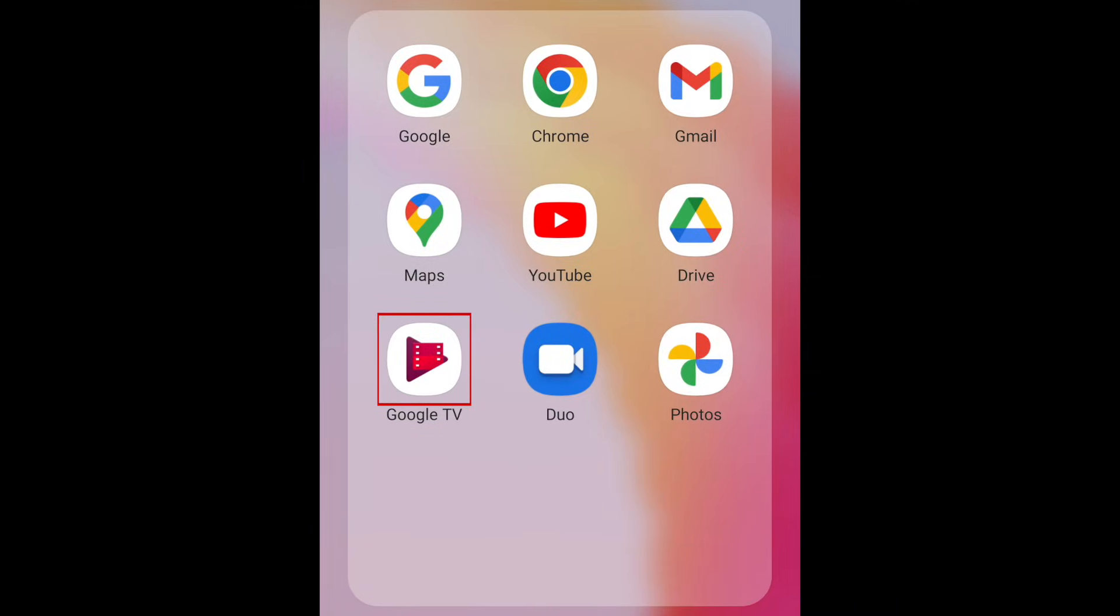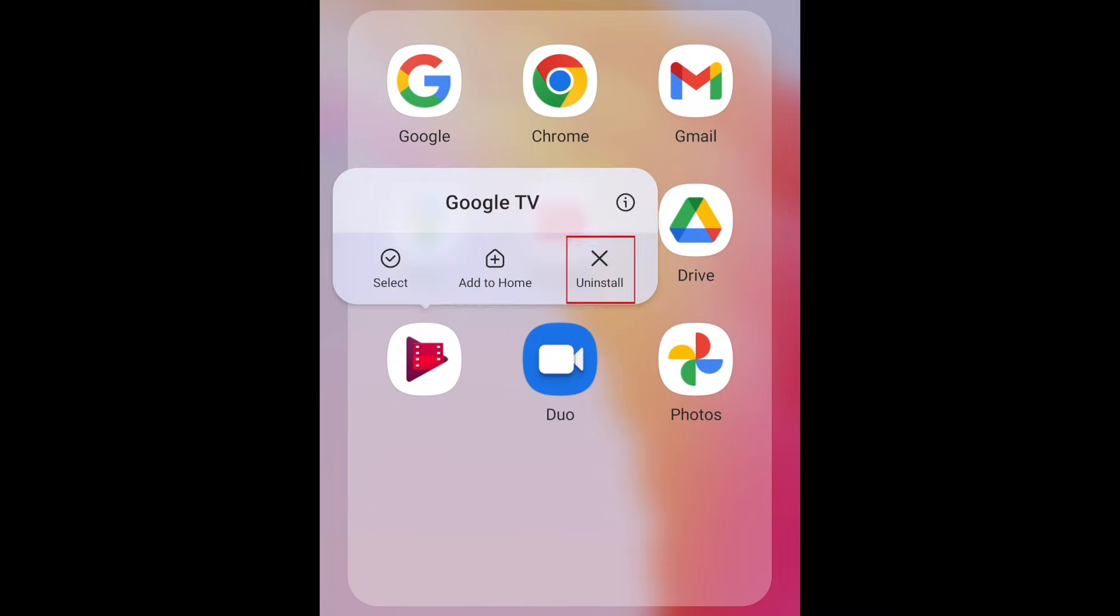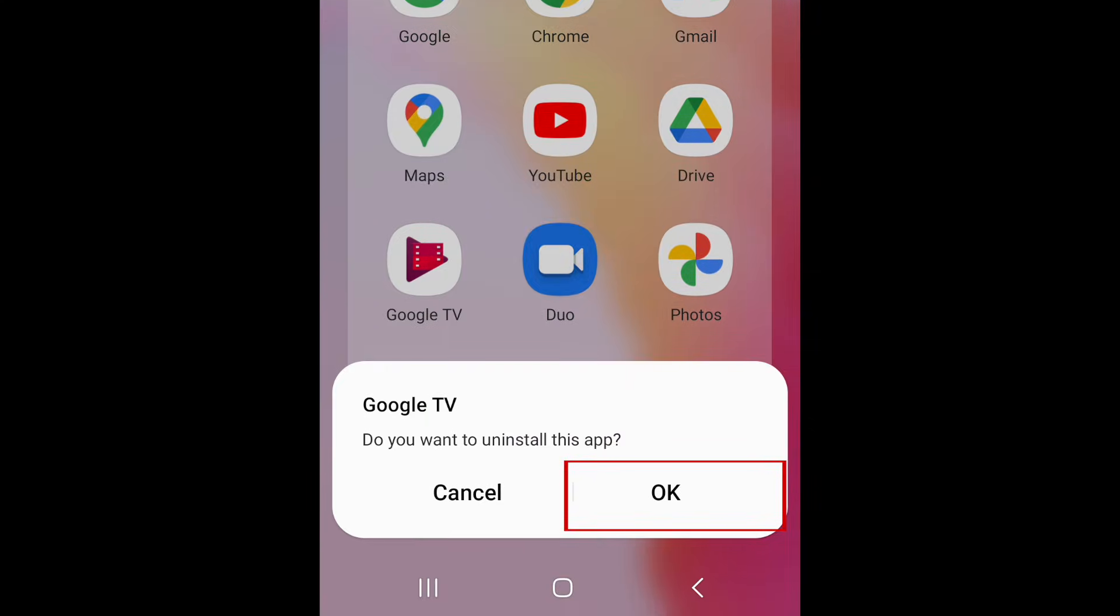Hold down the app icon to reveal a pop-up menu. Then, tap Uninstall. Tap OK to confirm that you want to delete the app.